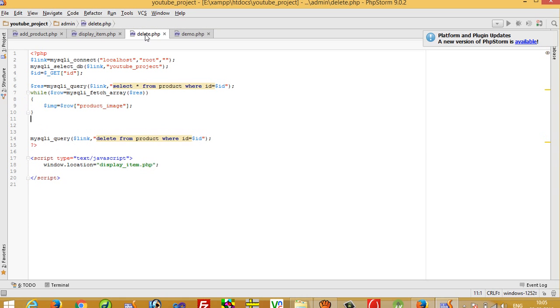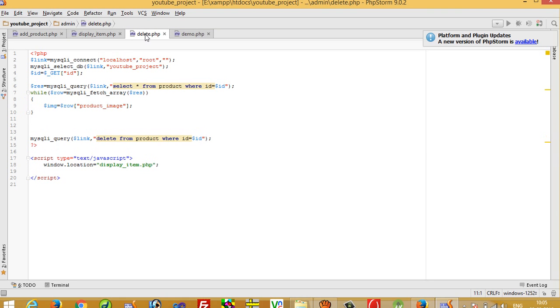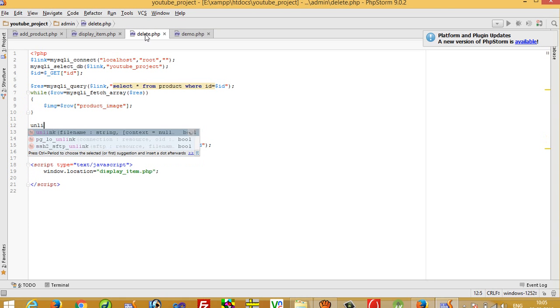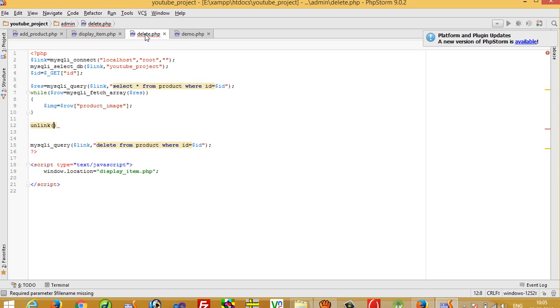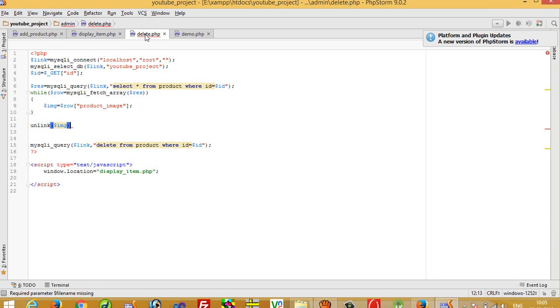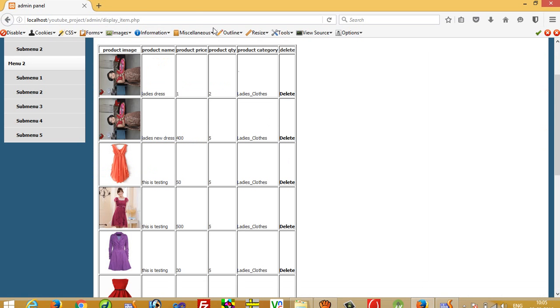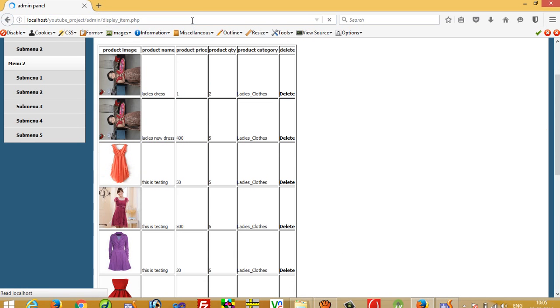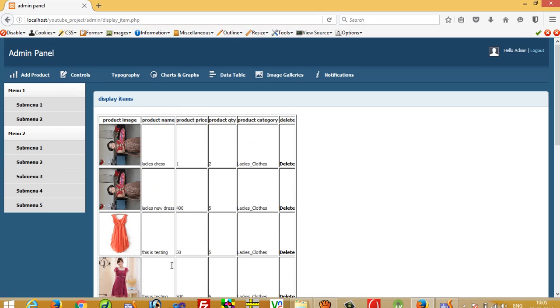And now when we get this dollar img, after then we have to pass this unlink and here we have to pass this dollar img. This unlink function is useful for deleting the file from the folder, so this image will also be deleted.